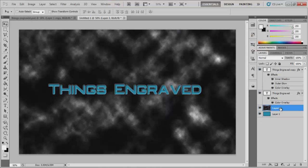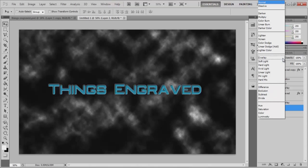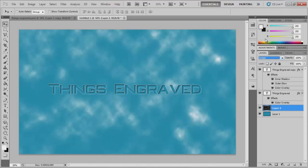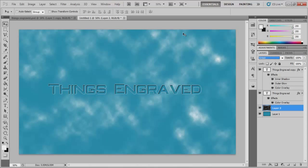And now the next magic thingy that you want to do with the layer is go up to here and change it to screen. And now you can see, you can just really see the white.